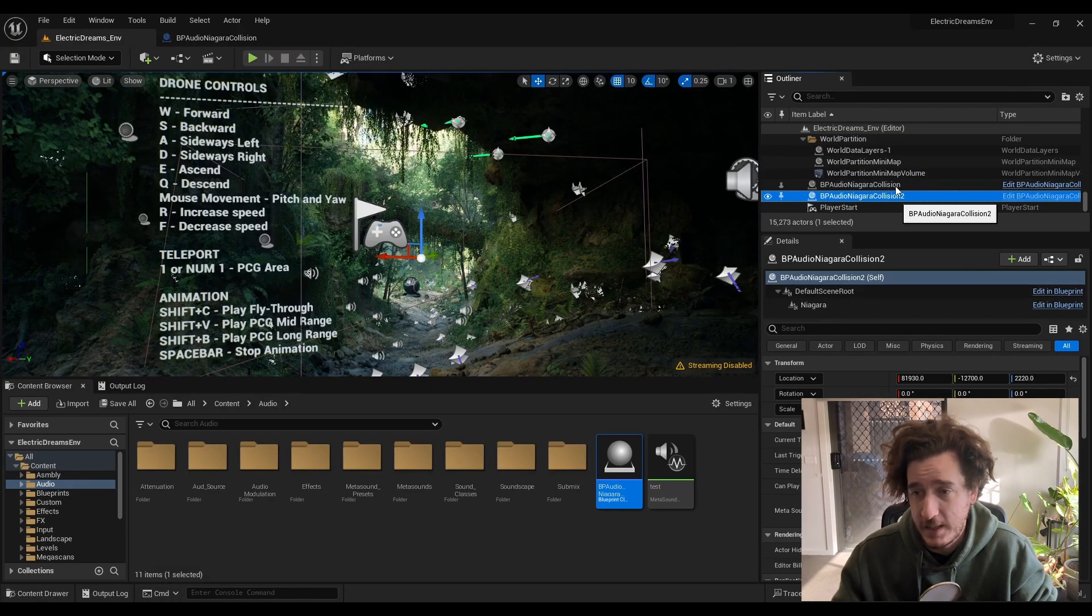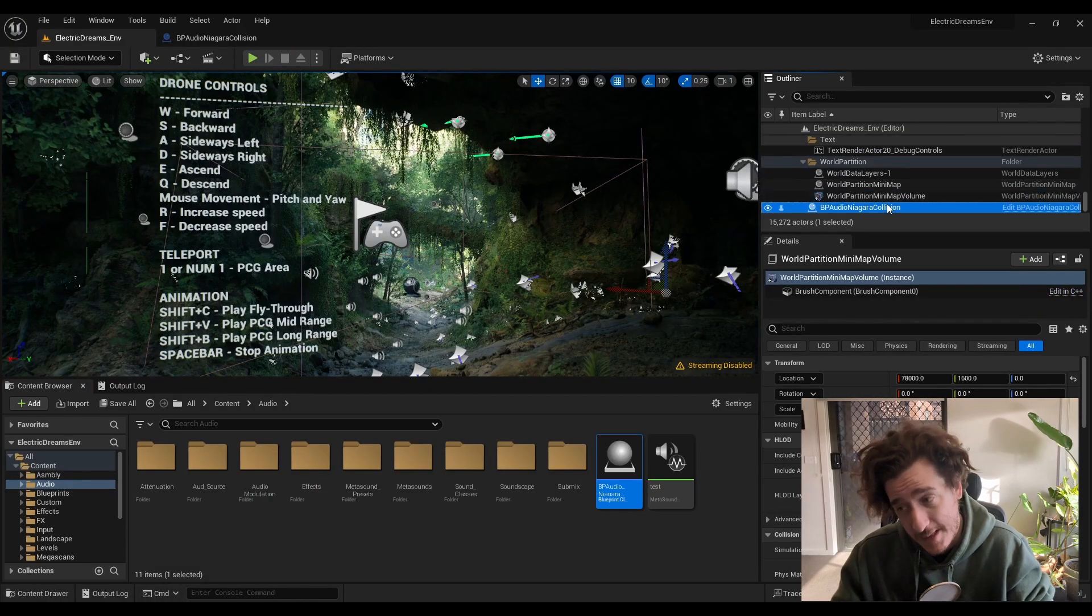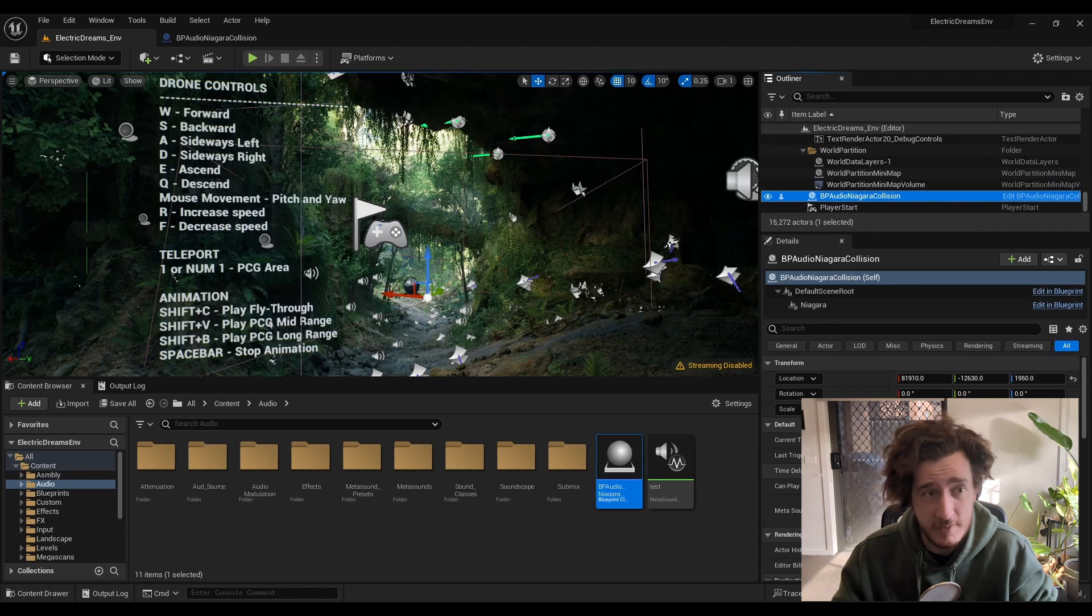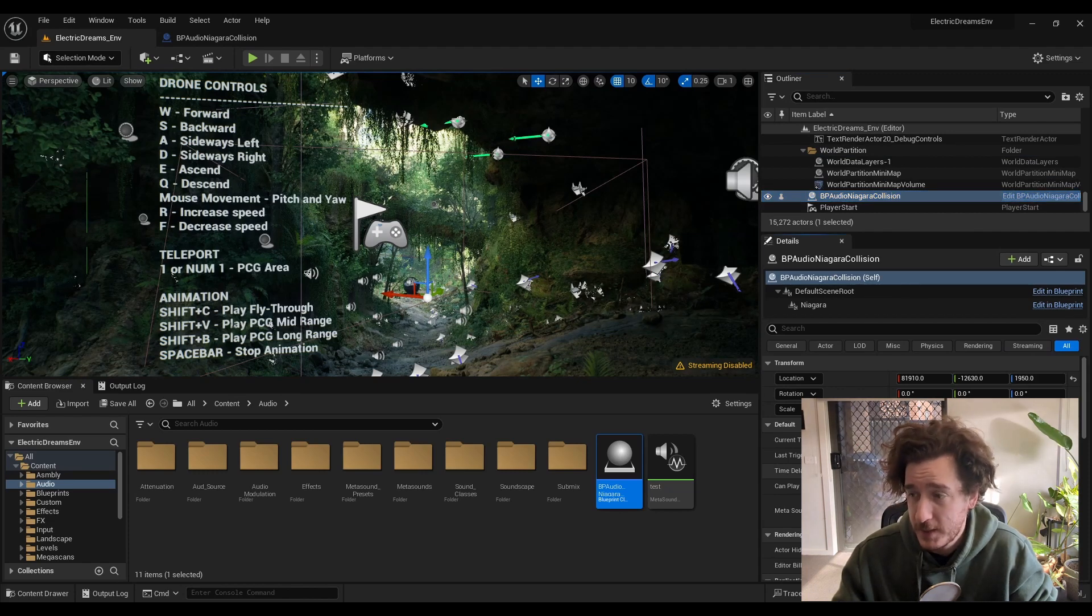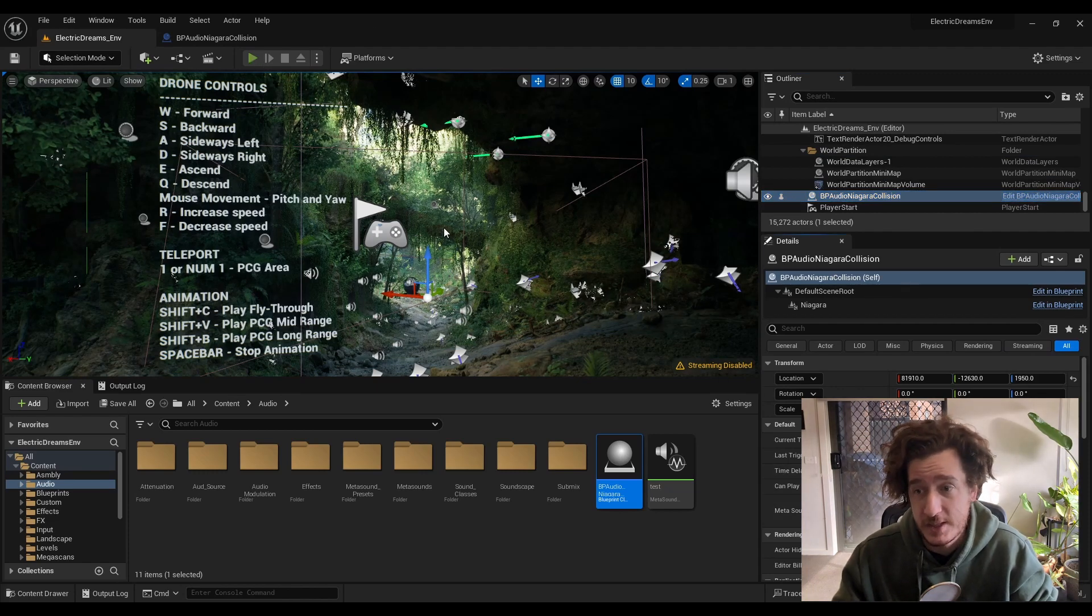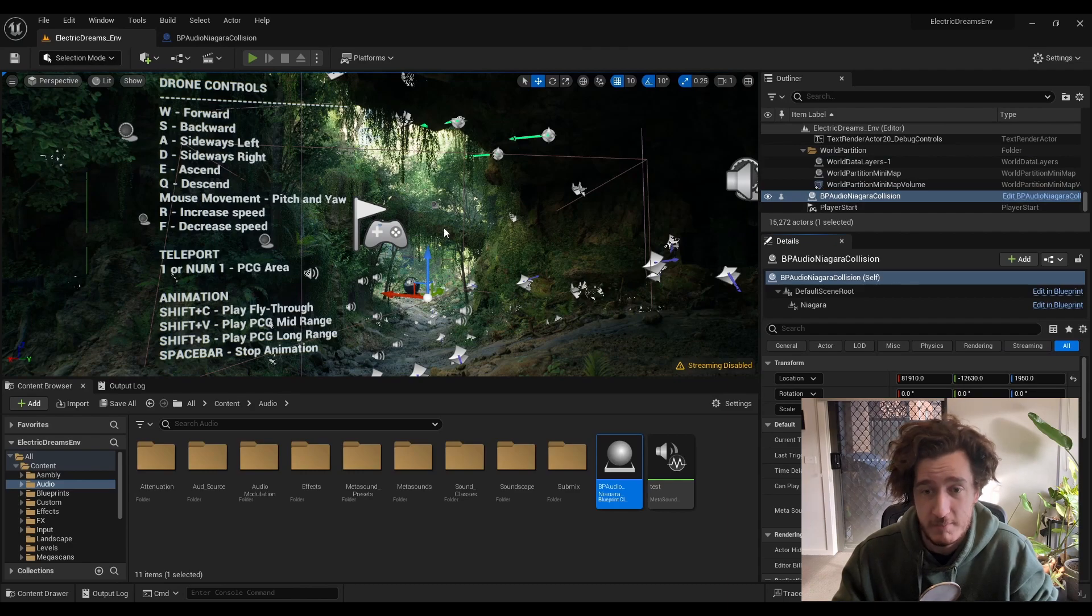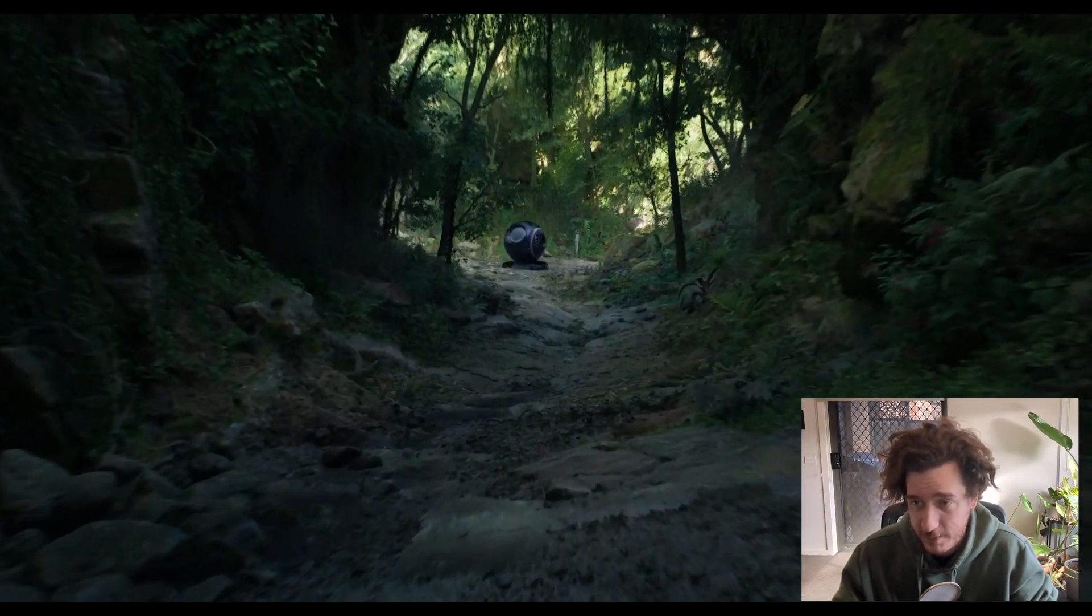Dropping this back in the world, configuring the time delay, configuring the play delay and setting the Metasound should actually give us a source.